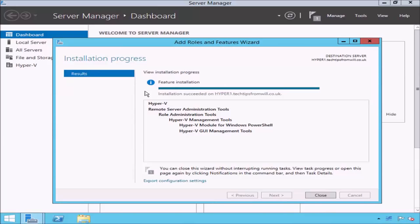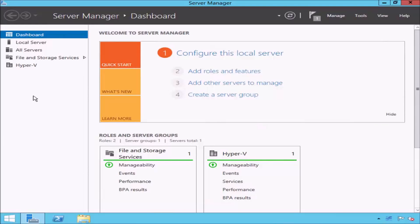If I return to Server Manager, you will now see that the Hyper-V role is appearing in the list of installed roles on the left-hand side. Using Server Manager to install Hyper-V is relatively straightforward, but you can also install the role using Windows PowerShell.